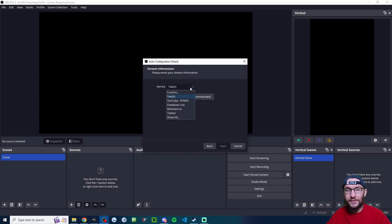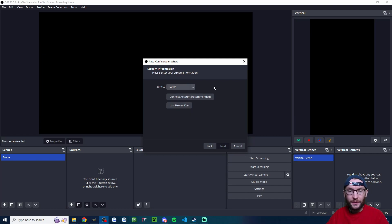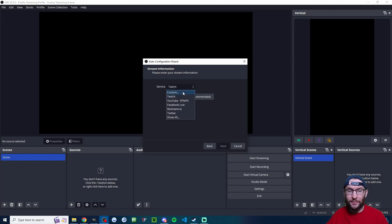We'll set it to 1920 by 1080 and 60 FPS and press Next. Now this service is not actually for Instagram. We'll set the Instagram settings later. So if you're not planning to multistream, it doesn't really matter what you check.